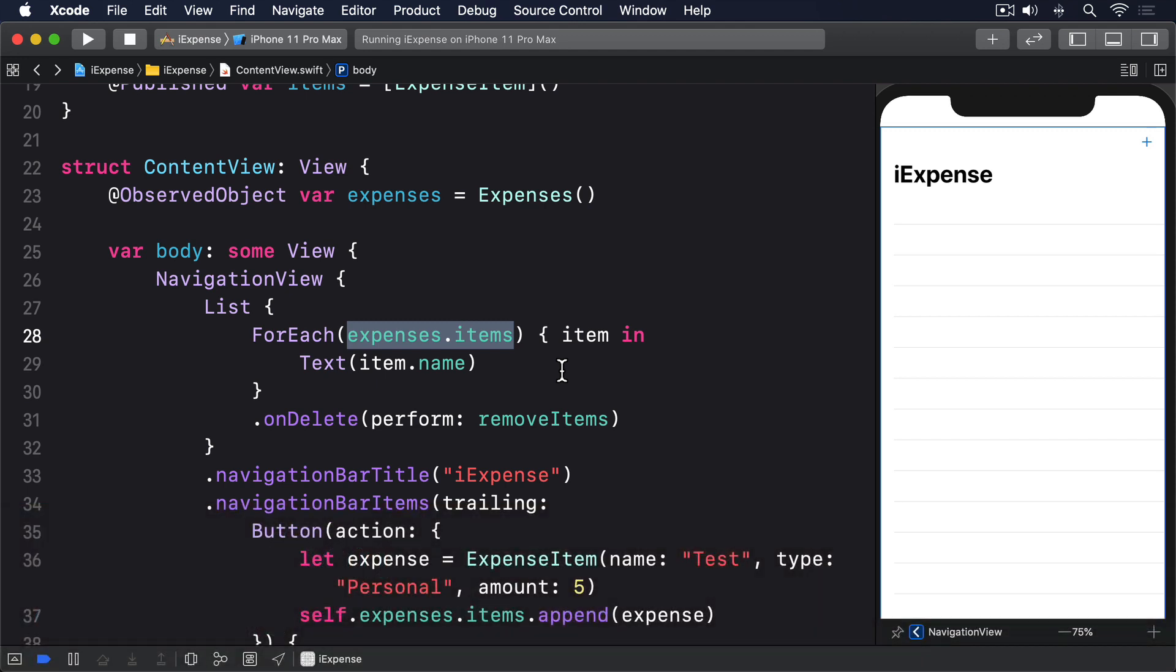In this app, we're going to design a view specifically for adding new expense items. When the user is ready, we'll add that to our Expenses class, which will automatically cause the original view to refresh its data so the expense item can be shown.